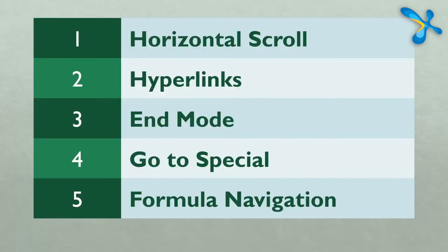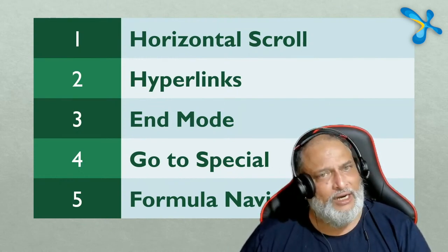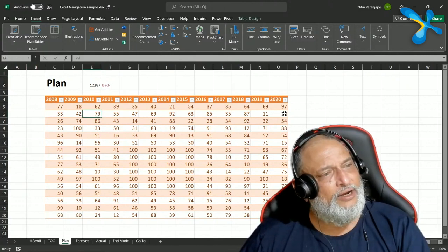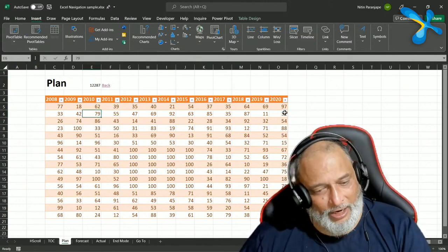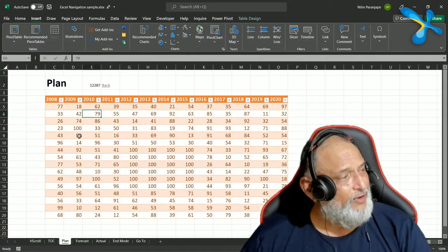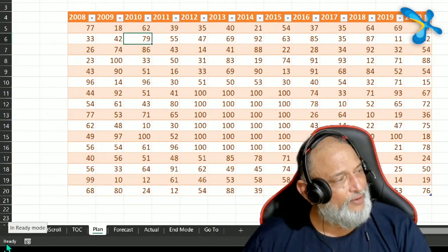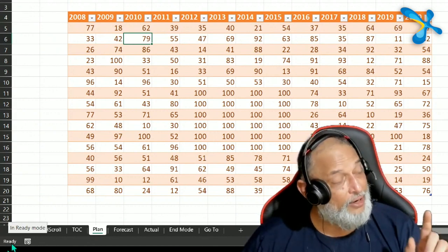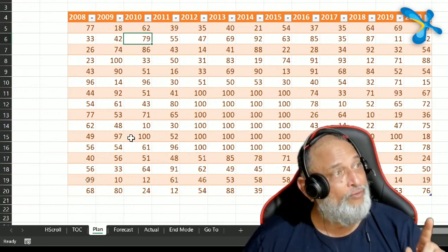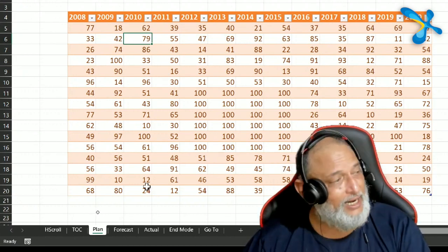Next, there is something called End Mode. What does that mean? I have a block of data and my cursor is somewhere in it. I want to go to the end of that row, or the end of that column. There is a very important thing to look at called the status bar — at the bottom, whatever you see is the status bar. It usually says 'Ready'. Now to activate End Mode, you press and release the End key.